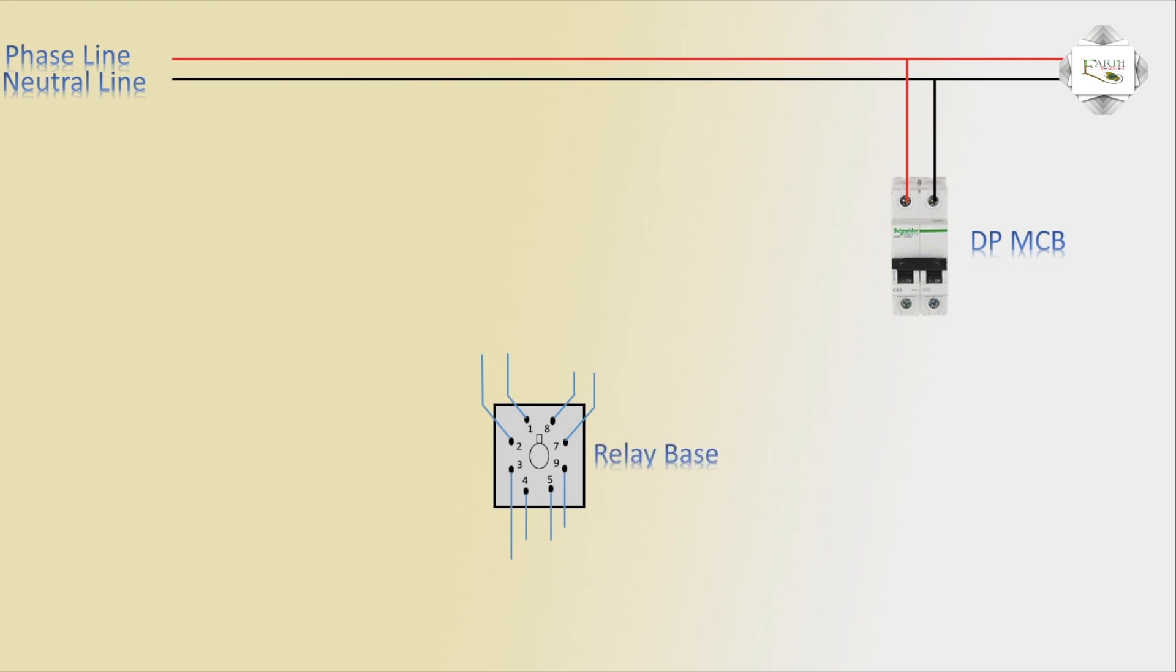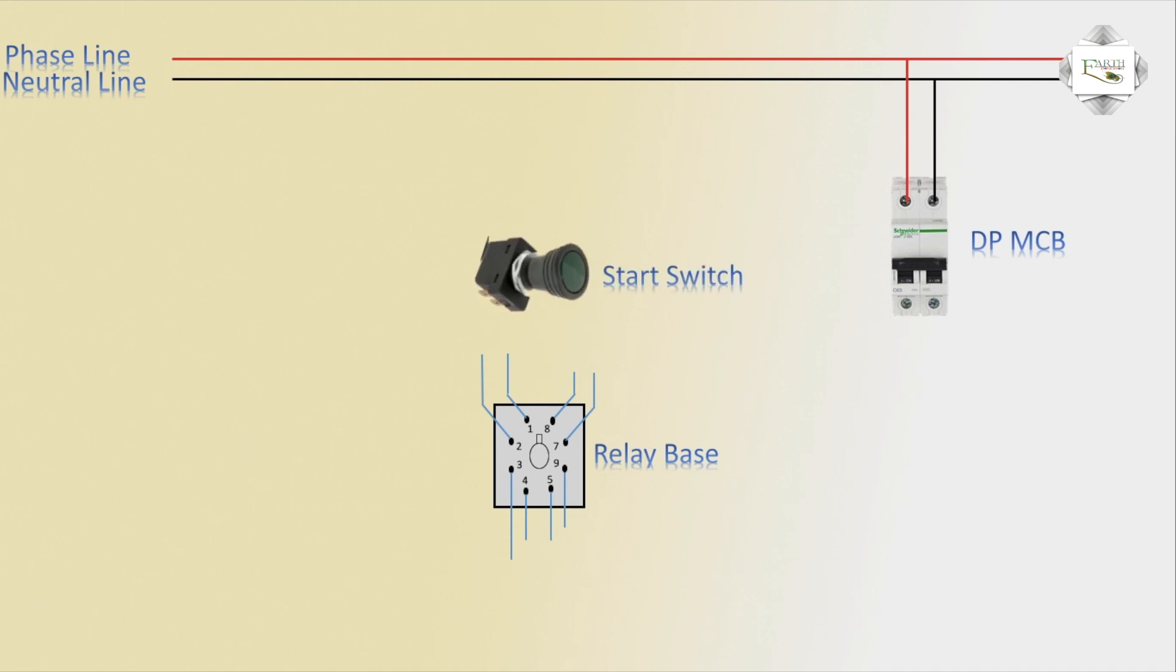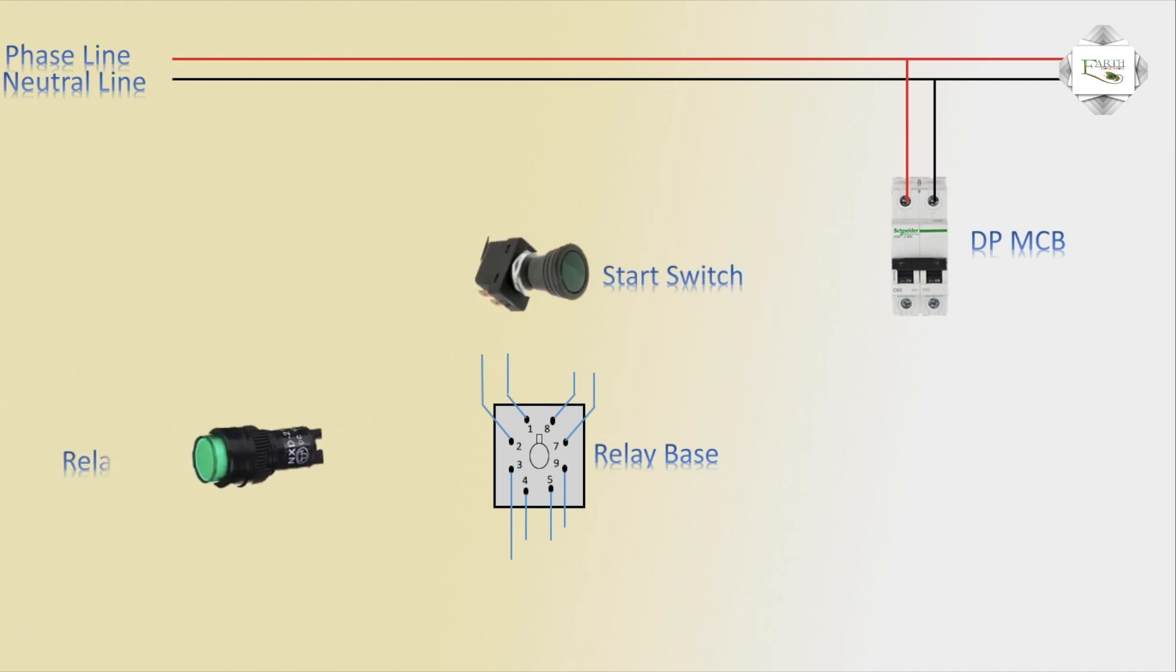Relay base timer. Start switch or signal light relay on or relay off connection.